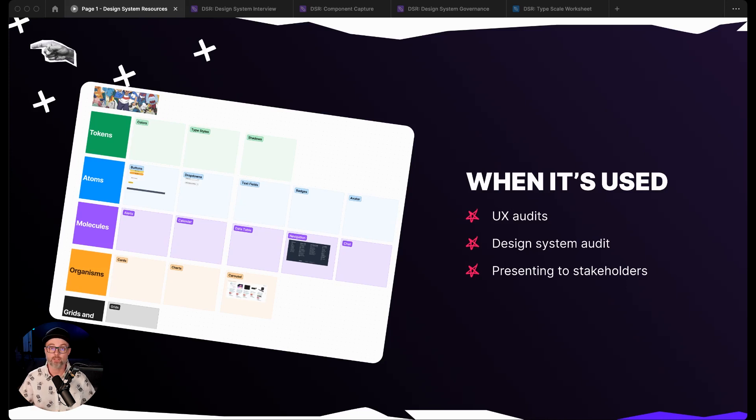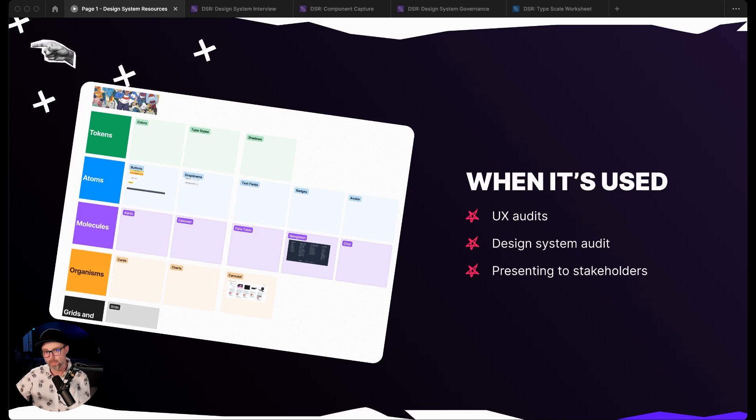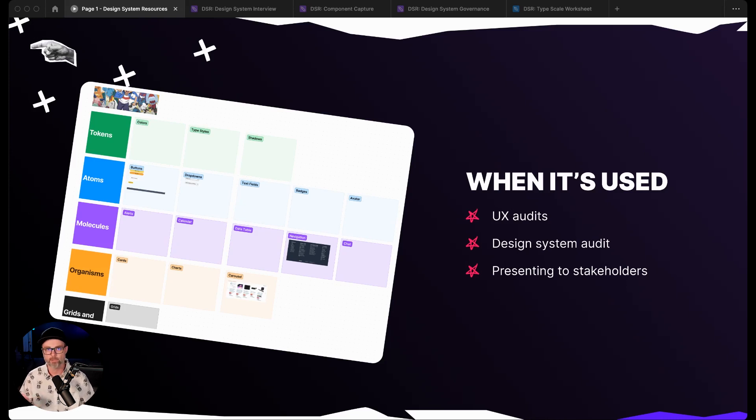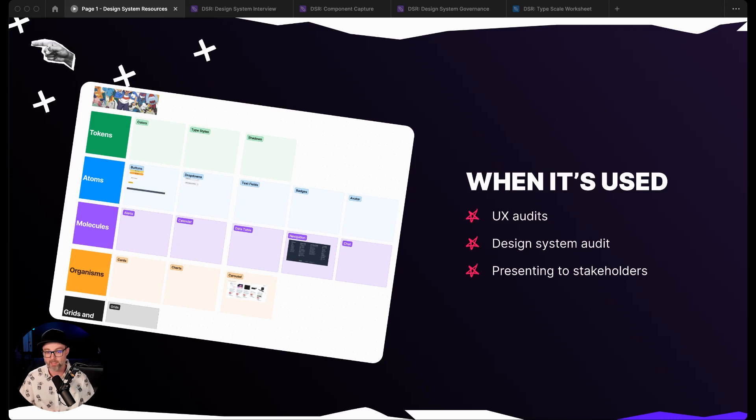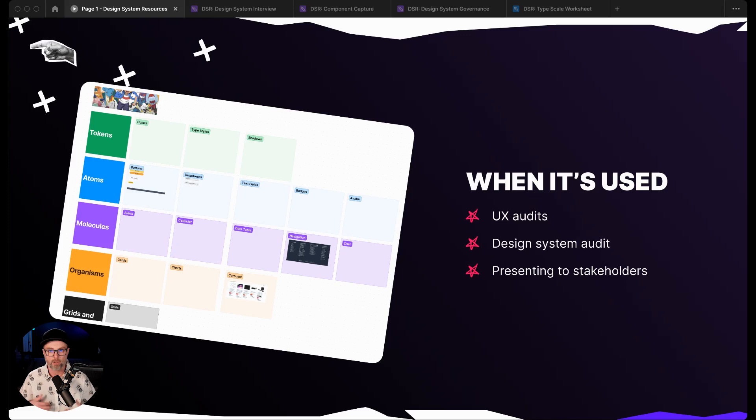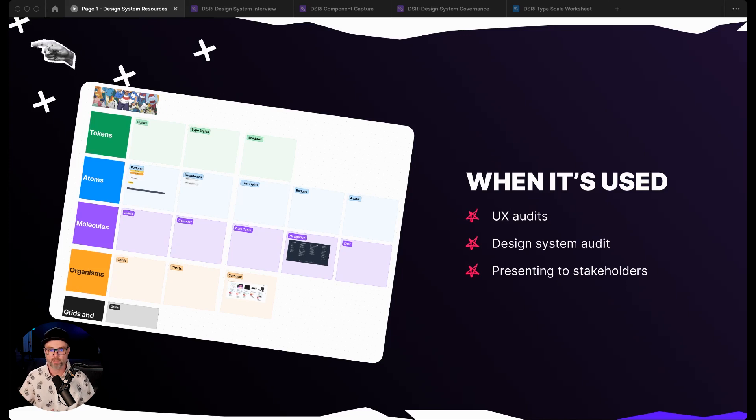We'll use it in UX audits. So when we're auditing the UX of a product, we'll also be capturing the different components and things like that. And this is really valuable in presenting to stakeholders. If you are ever thinking about how do I present the need for a design system to stakeholders,